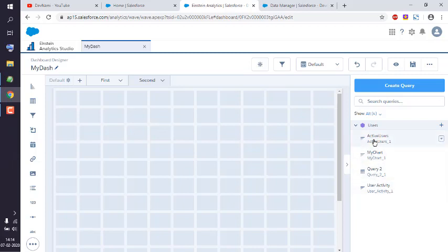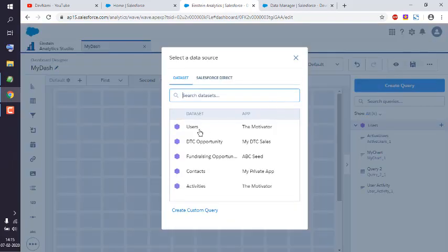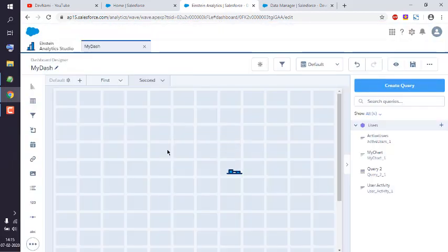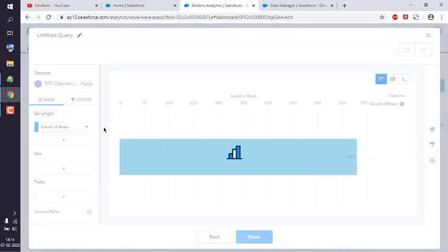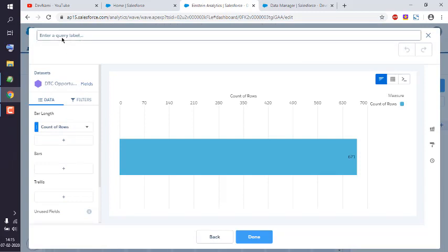Now here you have to choose the dataset, so let's go with DTC Opportunity. Now here I have to type in my query.